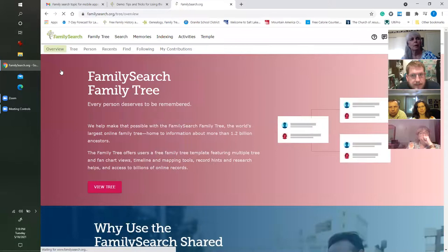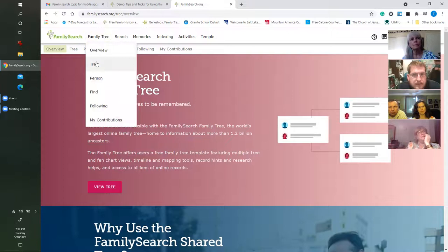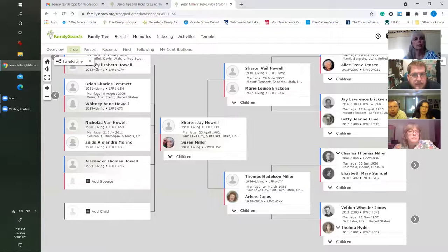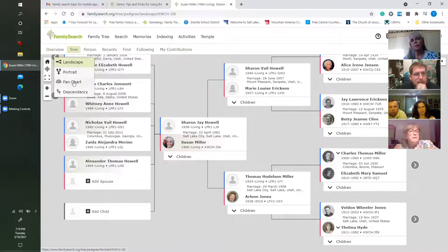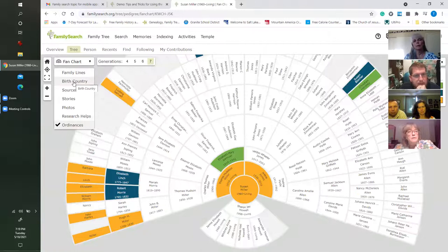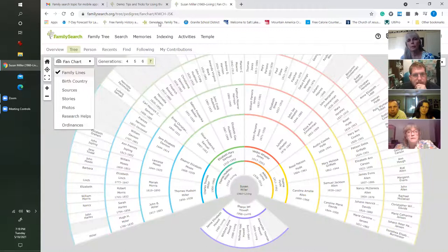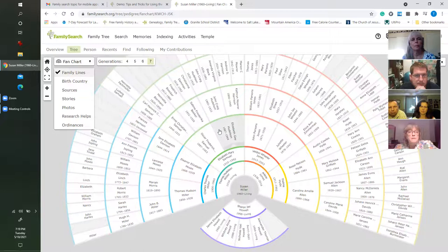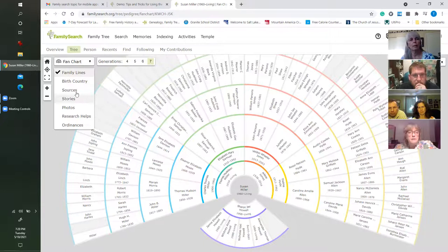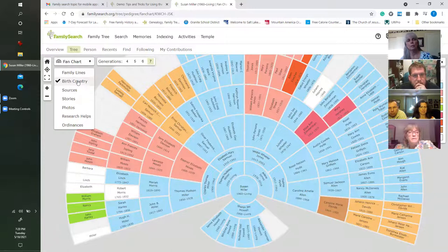Now if we go back, they went into the tree and showed you some interesting things you can do there. Right up here in the upper left it lets you access things like the fan chart. Once I'm in the fan chart I can choose different options. If I say Family Lines, it divides the chart up — the yellow is my mother's mother's side, the reds are my mother's father's, green is my dad's mother's family, blue is my dad's father's, and purple is my family and descendants.